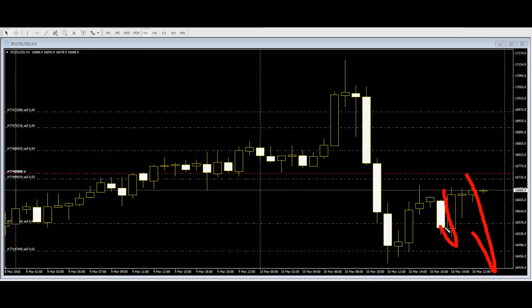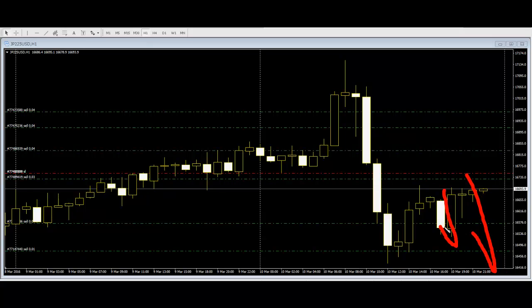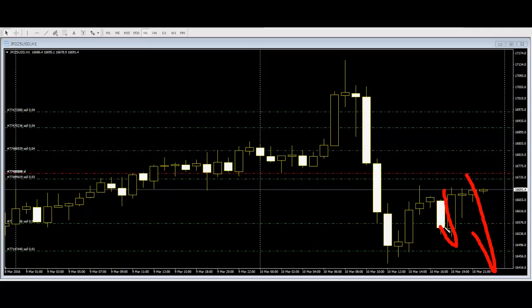The Japan 225 index opening time is GMT+9 and it is not a 24-hour session, so there is a blank time. Often price gaps down or gaps up during New York time. When stock or share index is down, sell the Japan 225 index. You can take profit at the Japan index opening time. Thank you.